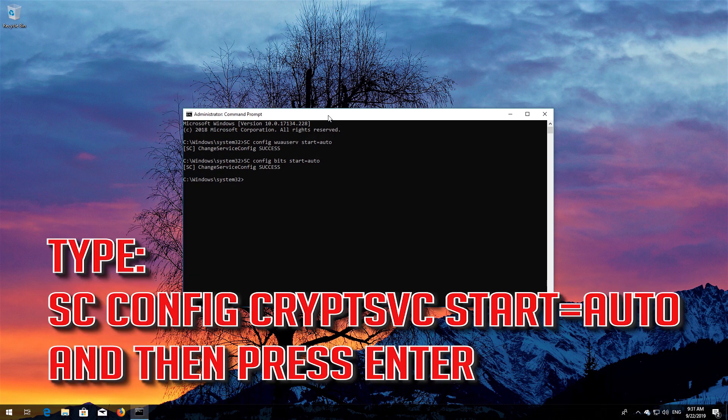Type sc config cryptsvc start=auto and then press Enter.